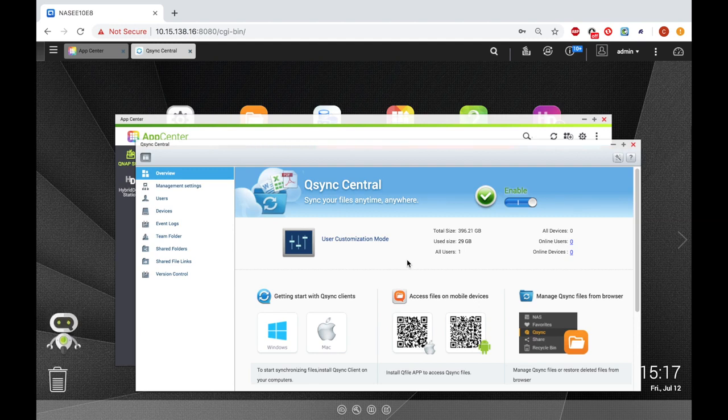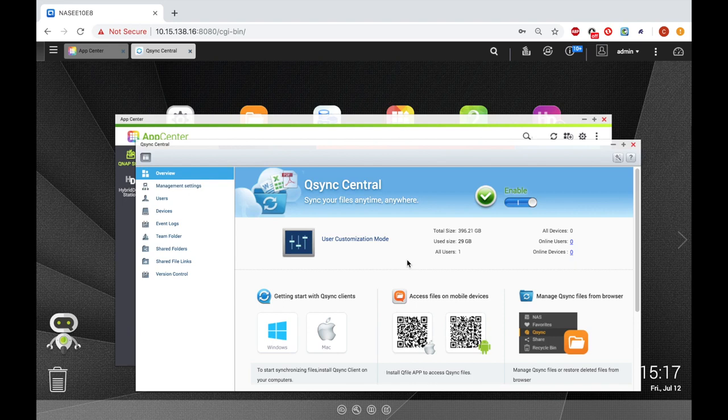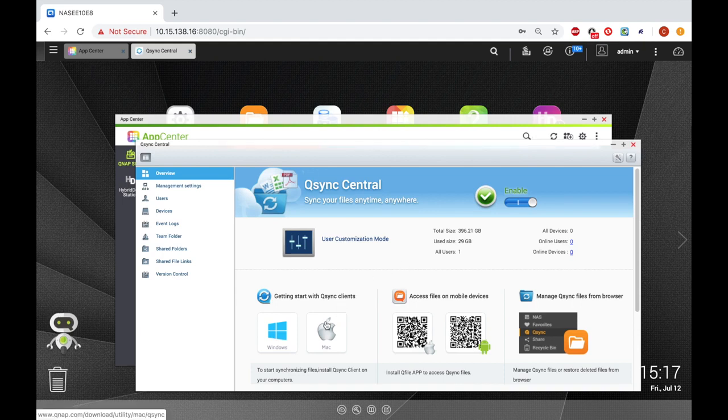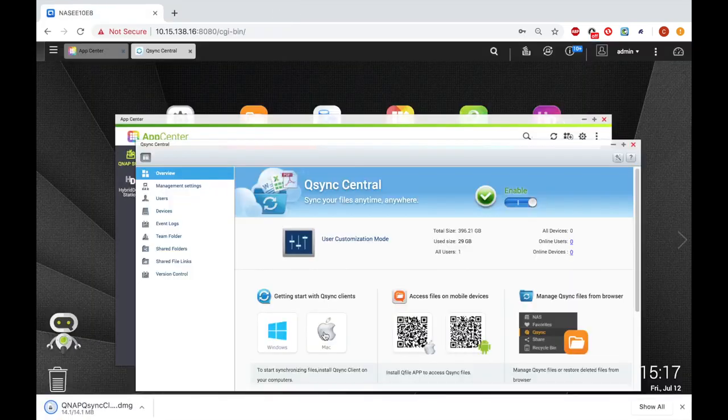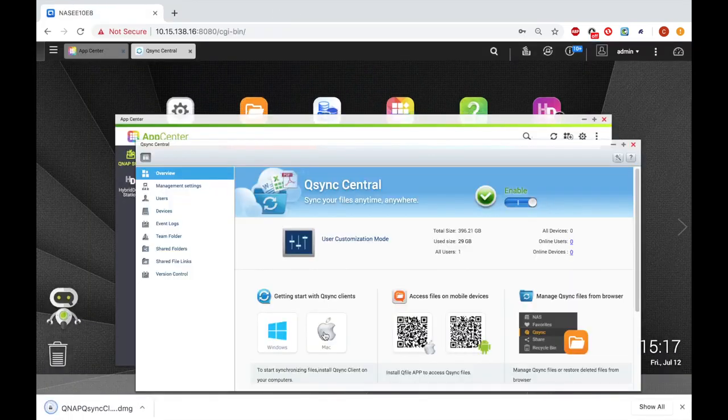Here, you'll see some basic metrics of the status of your system such as available storage space, number of connected devices, online users, and online devices. Additionally, the Overview section is where there are links located to download the Q-Sync client software that we will need.